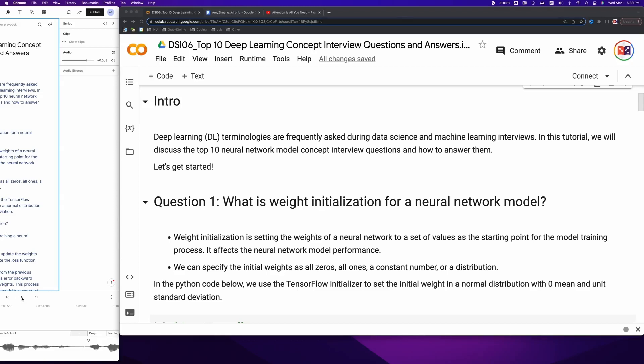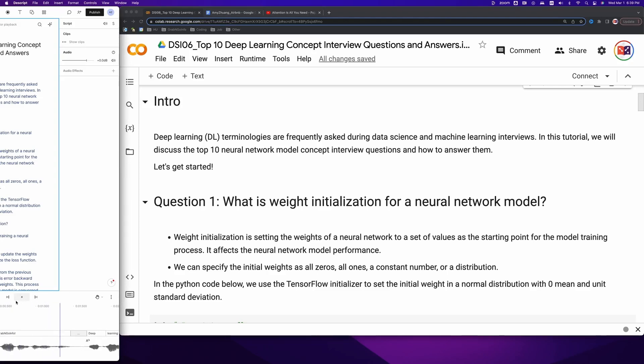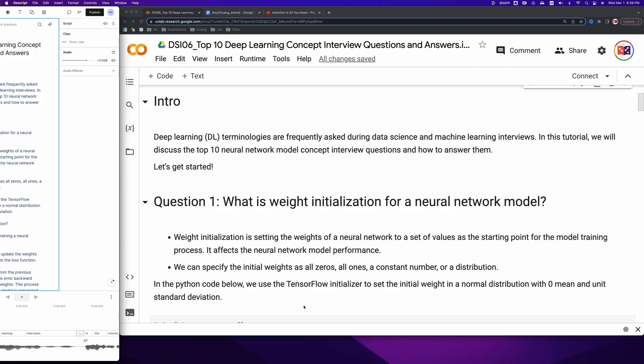Welcome to Grab and Go Info. Deep learning terminologies are frequently asked during data science and machine learning interviews. In this tutorial, we will discuss the top 10 neural network model concept interview questions and how to answer them. Let's get started.